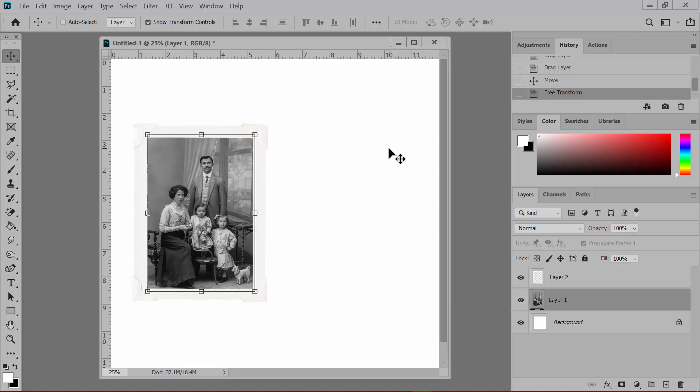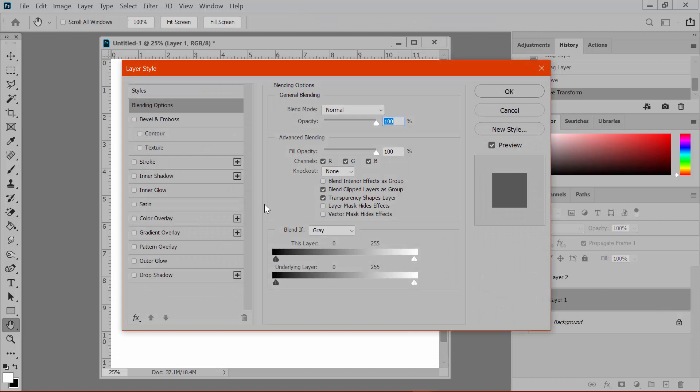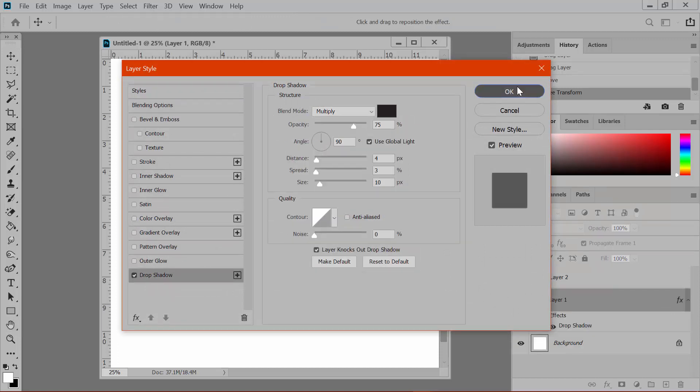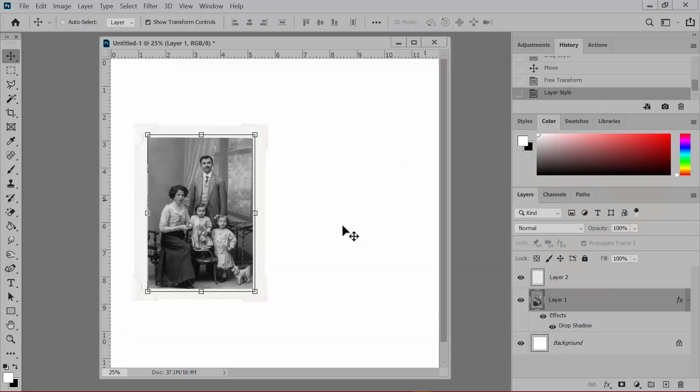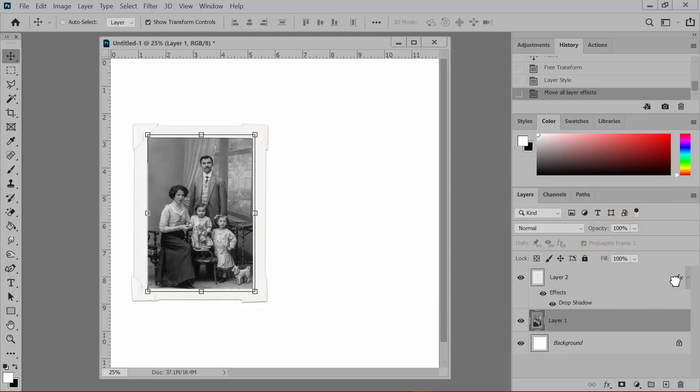And now you'll want to add a shadow to make the frame look like it's glued to the background. At this point, if you add a shadow to the photo layer, it doesn't show up from behind the frame. But if you add a shadow to the frame layer, the frame looks like it's popped off the page.